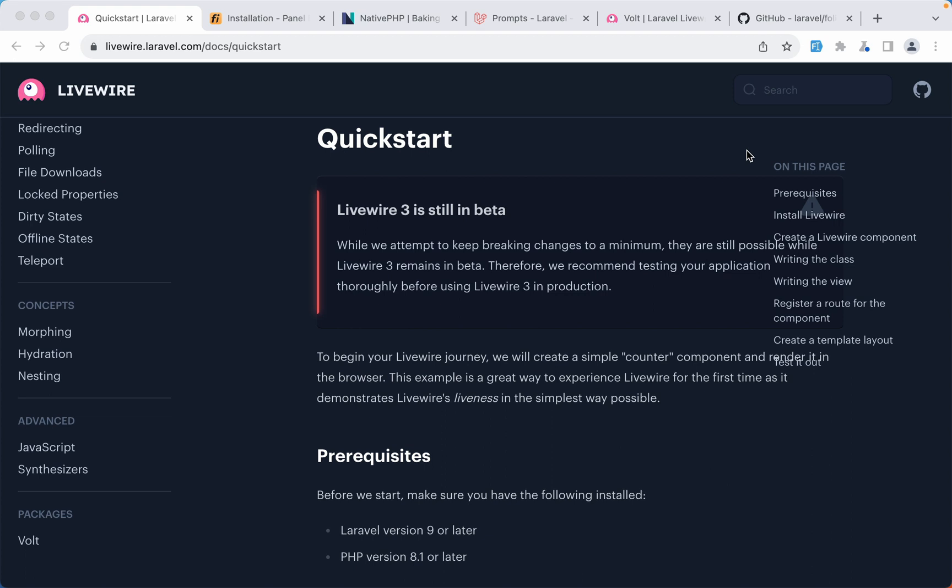And here we have the first one which is Livewire. I think everyone who has worked with Livewire has been waiting for this update. Now Livewire 3 is still in beta but I think it's going to be minor changes.